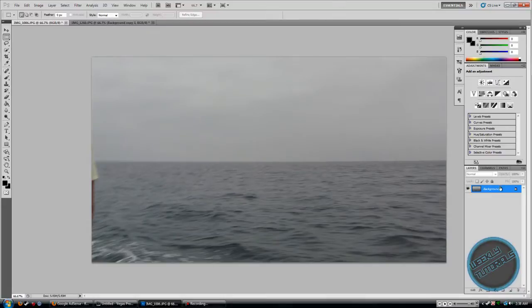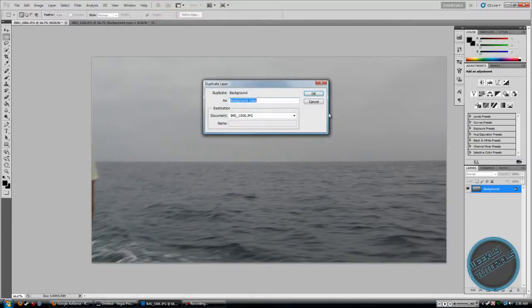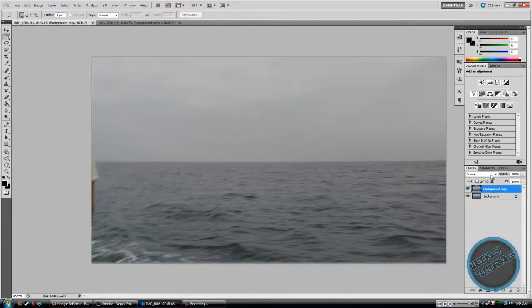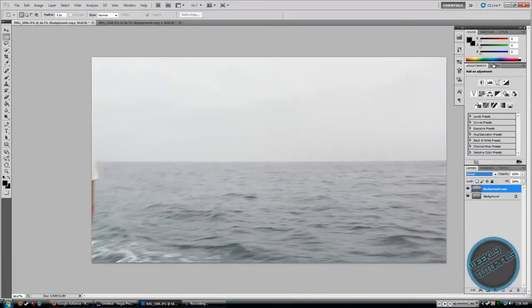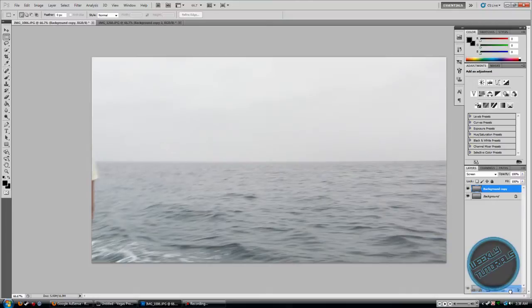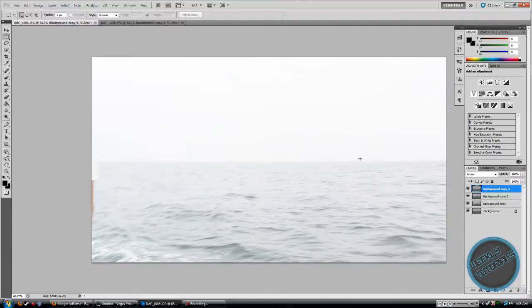I'm going to do the same thing again. Get layer, click OK. Blending mode is screen. And it's already light, but I'm going to lighten it more by dragging it over to the new layer. And it's pretty bright.